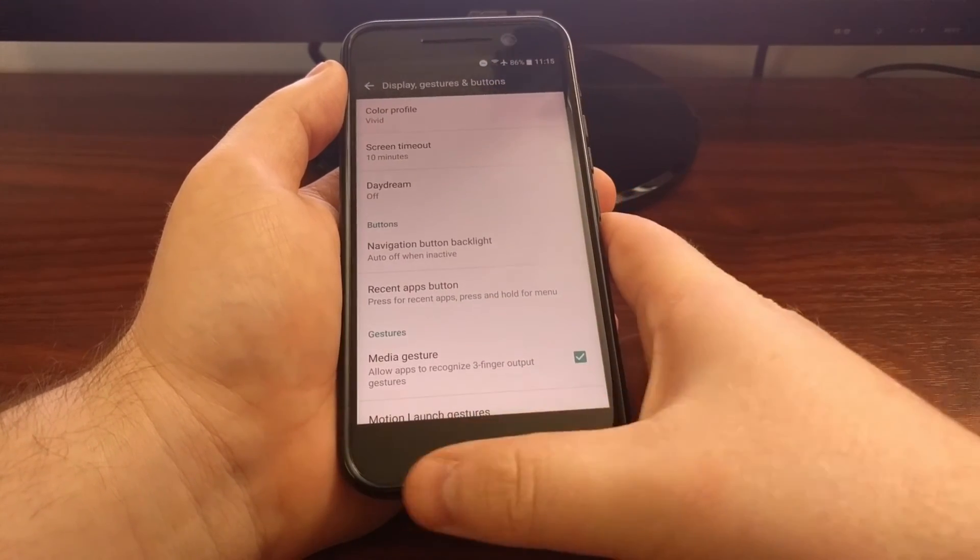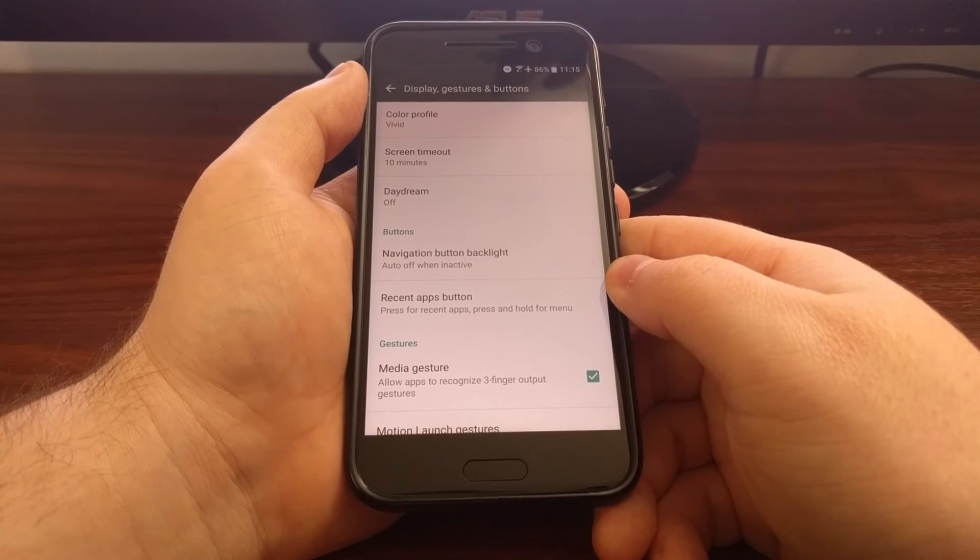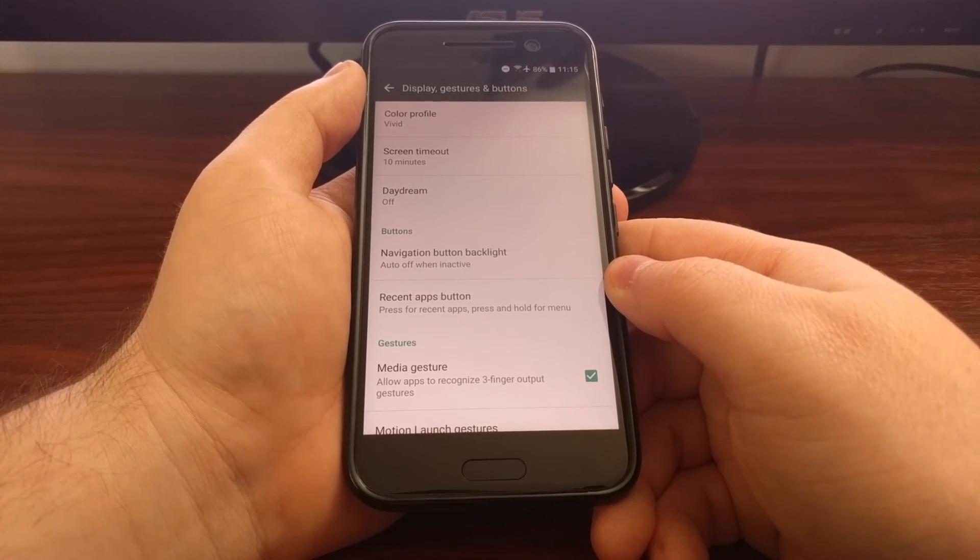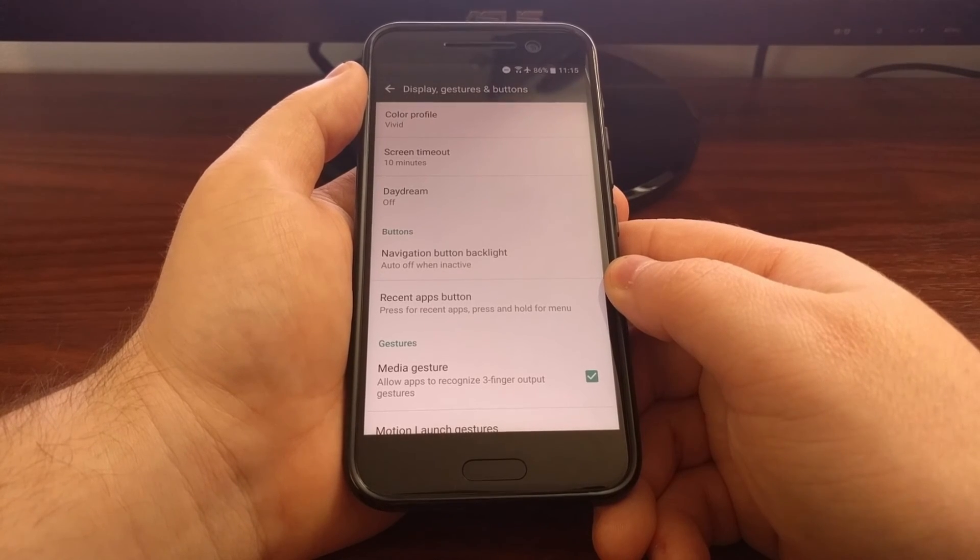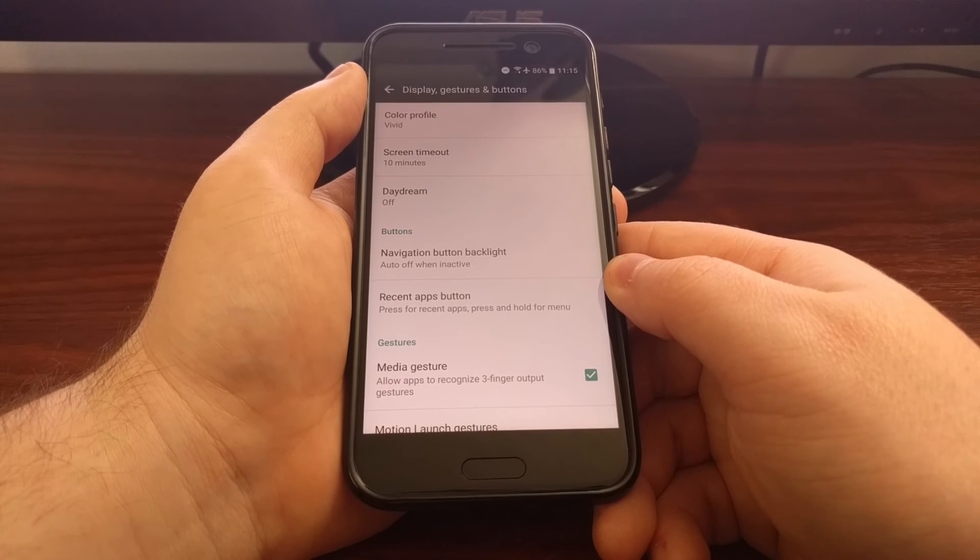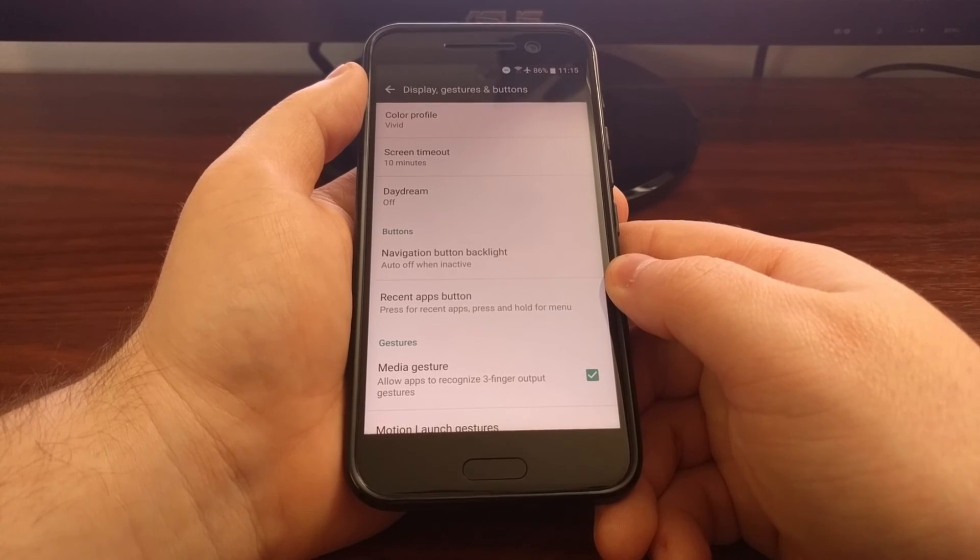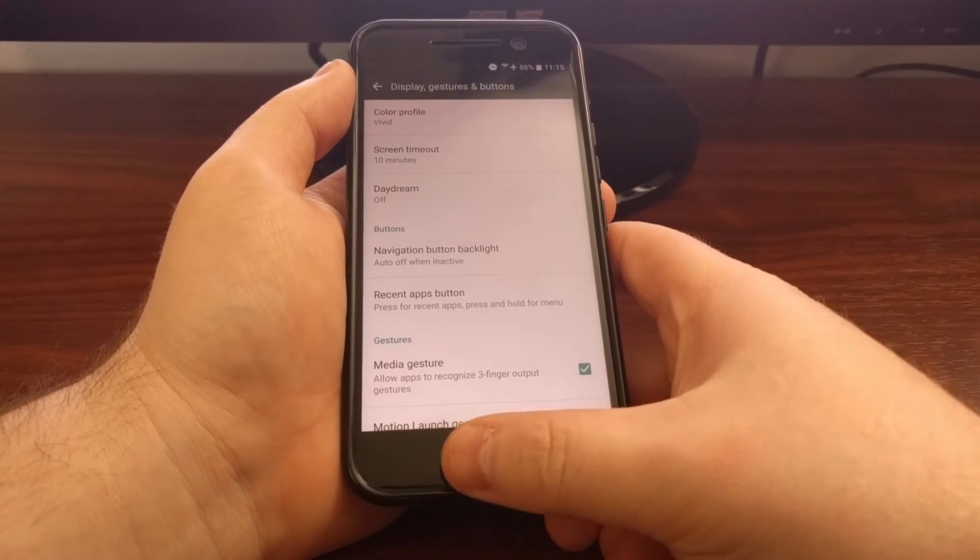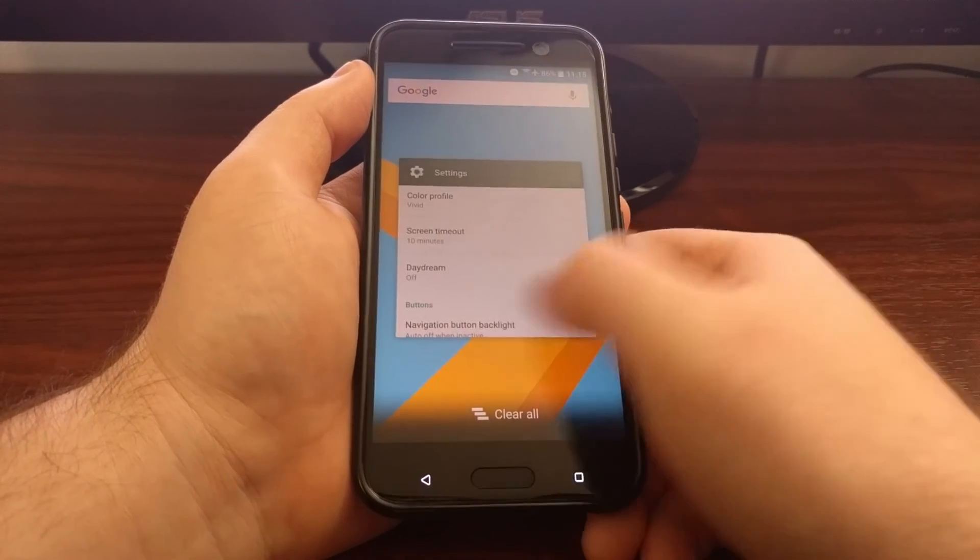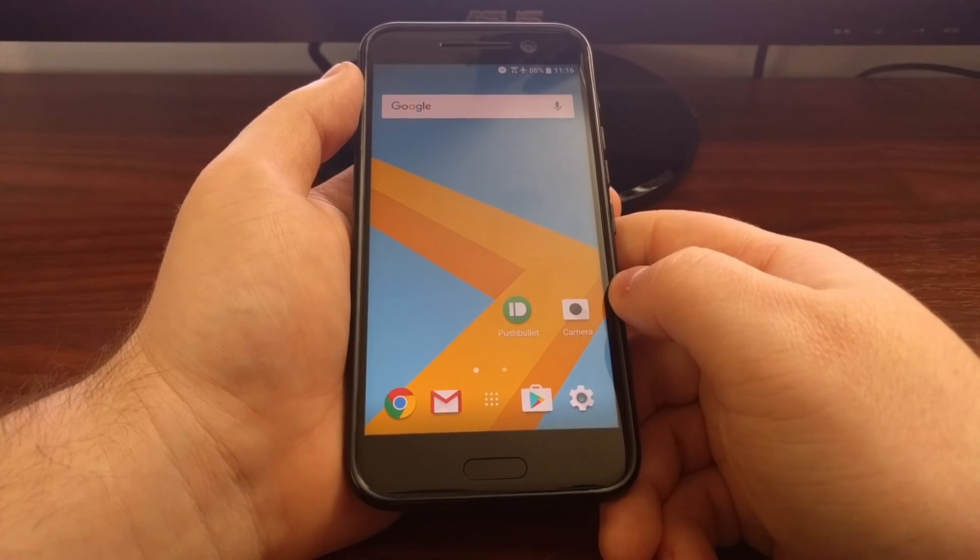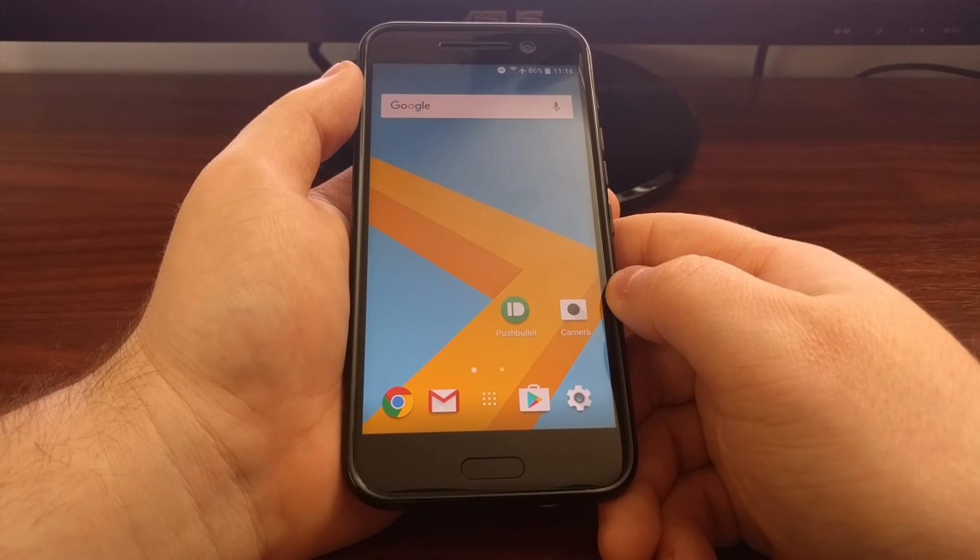Tomorrow I'm going to look into a way to keep these buttons disabled and turned off completely. I think I found a way to do that - it does require root access, but I just need to test it out. If you're wanting to keep these buttons off completely, be sure to check back tomorrow.